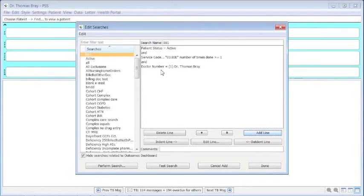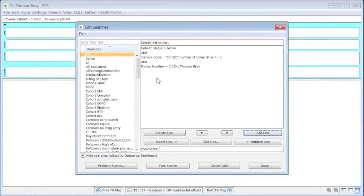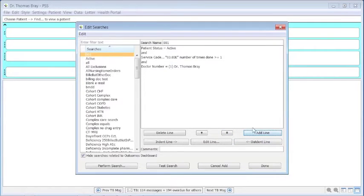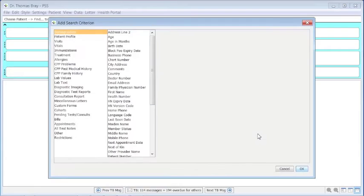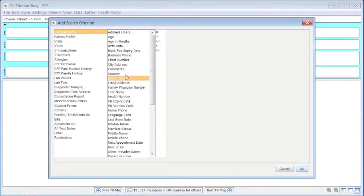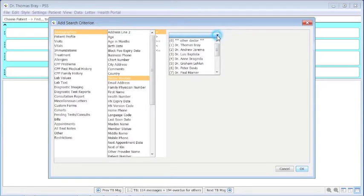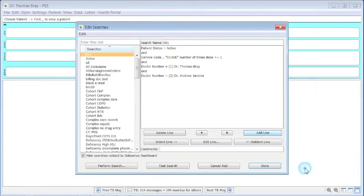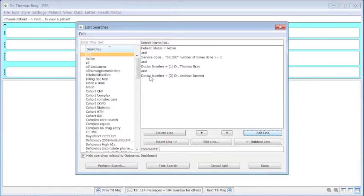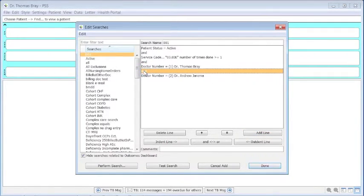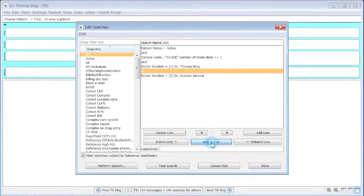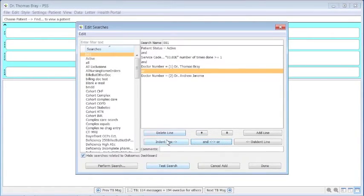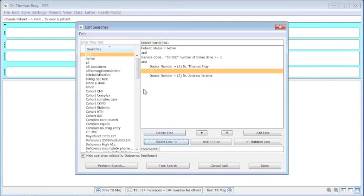If we need to add another so that we can have a doctor number and an OR, we can add a line and doctor number is, say, number two. This brings in another line, but it can't be both, so we have to define this as an OR. By doing that, we click on the AND and then switch it by going OR. Then if we click indent line, it makes it clearer to see that we're doing a series of selections in here.